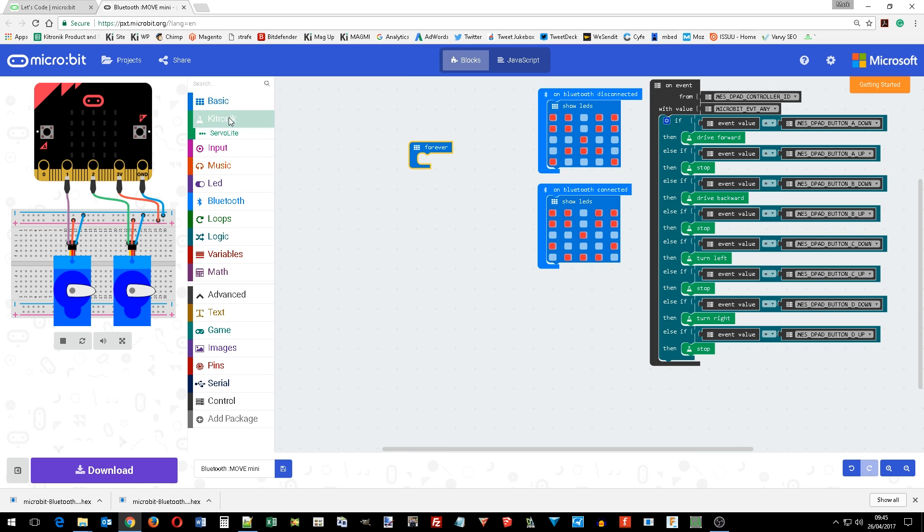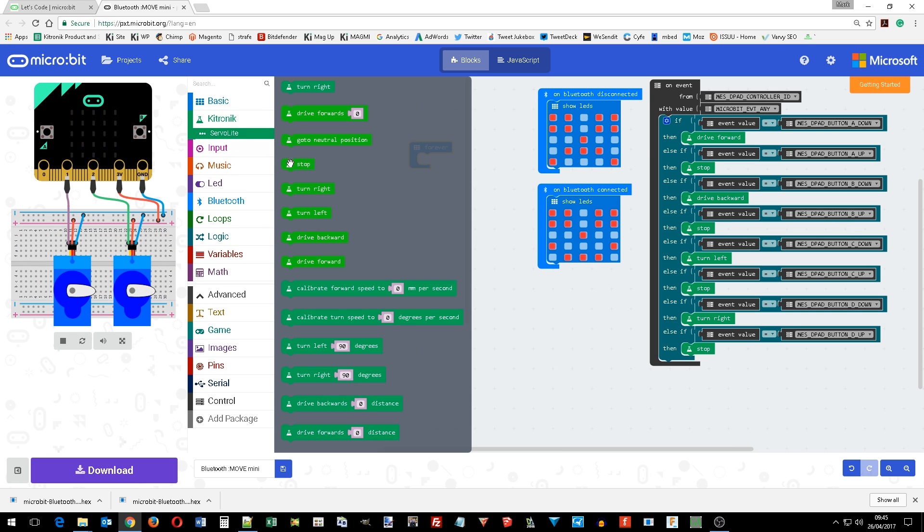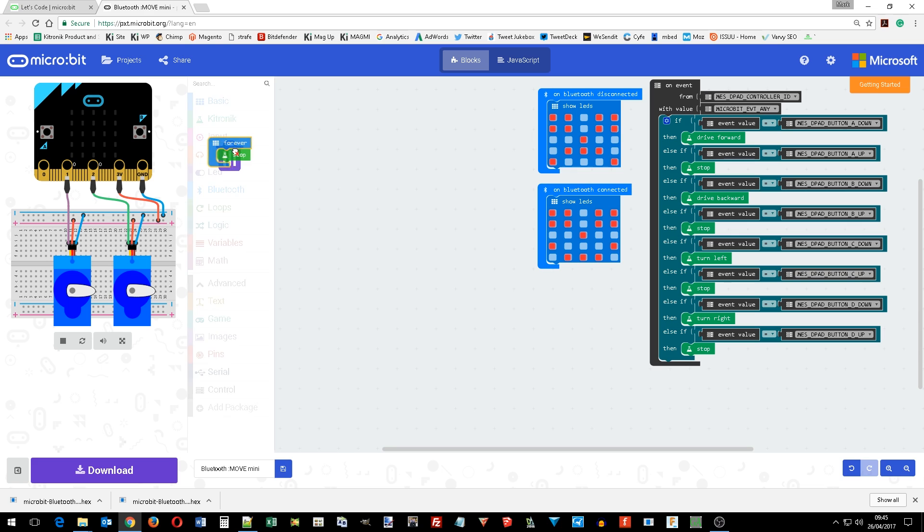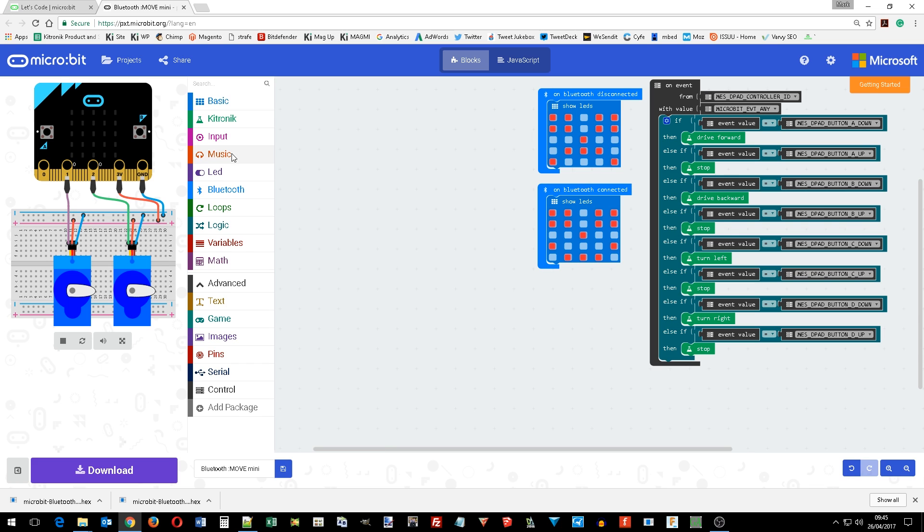For instance in the servo light there's a stop. If you want your Move Mini to stop forever you just place it in the forever block.